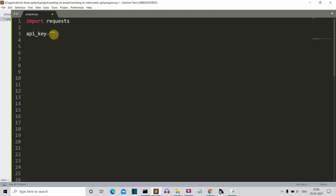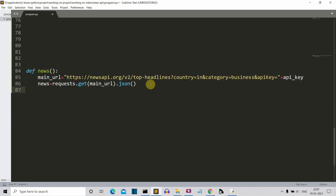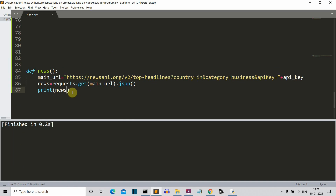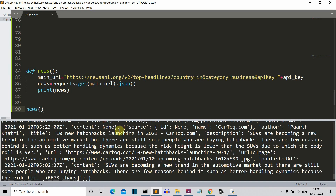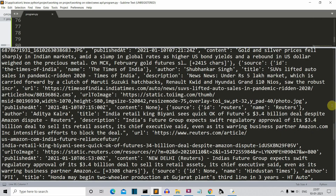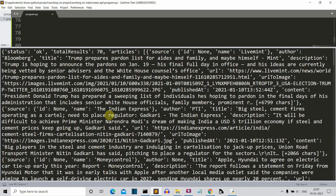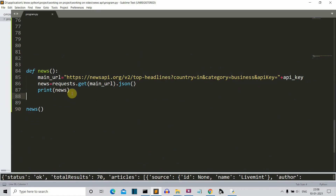Now let's print the news variable so we can see whether our program is working fine. We haven't called the function yet, so let's call the news function. Our program is working just fine. Let me scroll to the top — you can see the status is OK, which means our API is working, and we have 70 results total. The data is in JSON format, and we are interested only in the articles section, not in status or total results. I'm going to create an article variable and extract the data from the articles section into that variable.